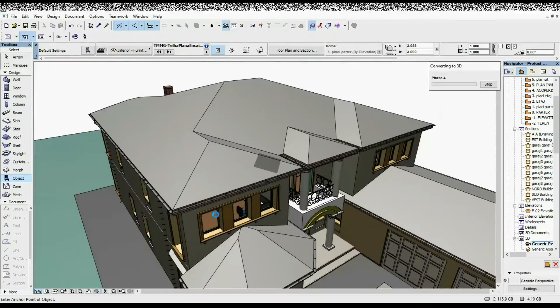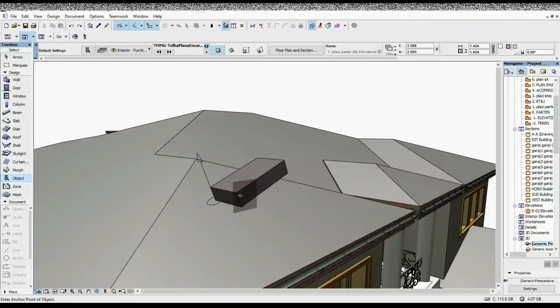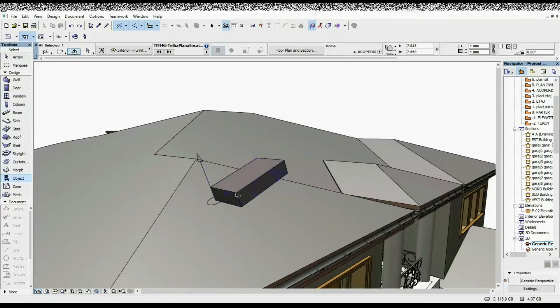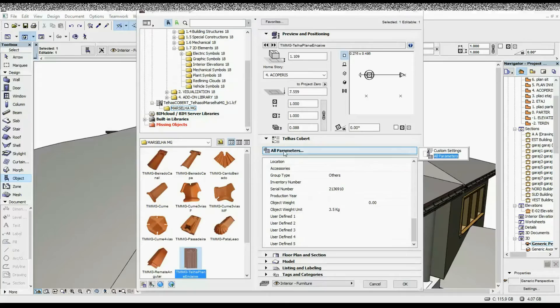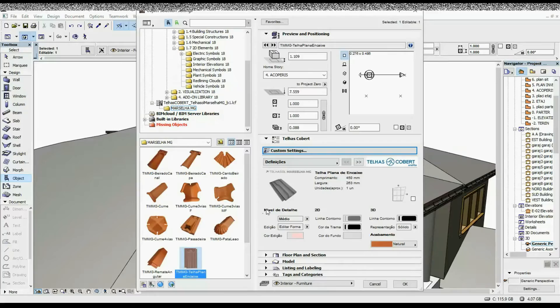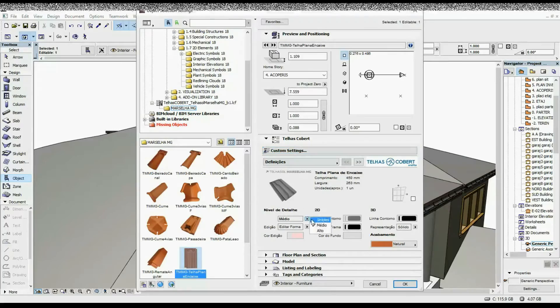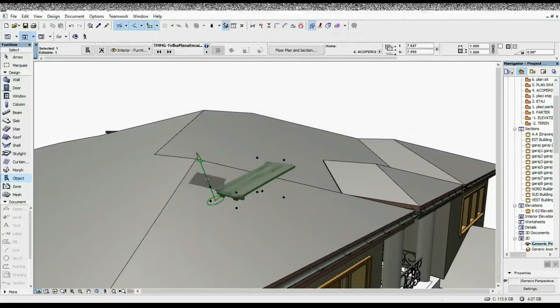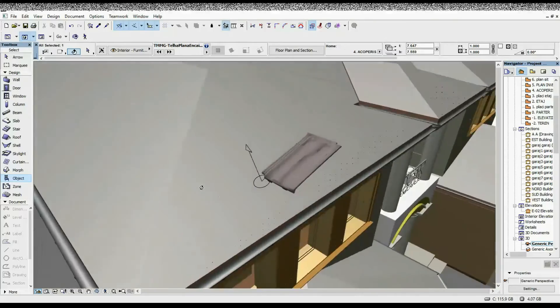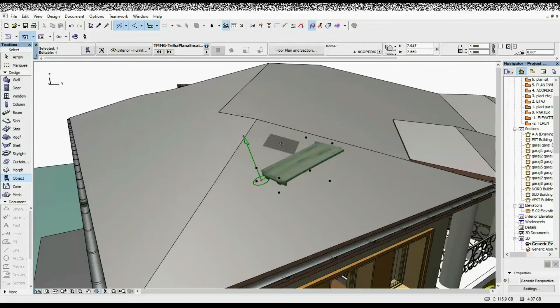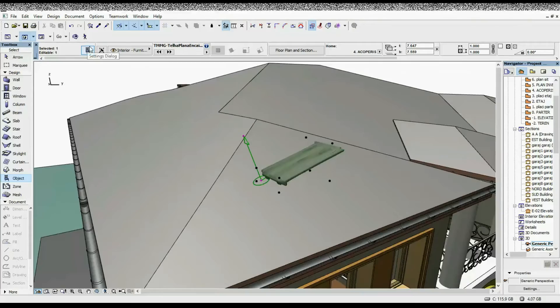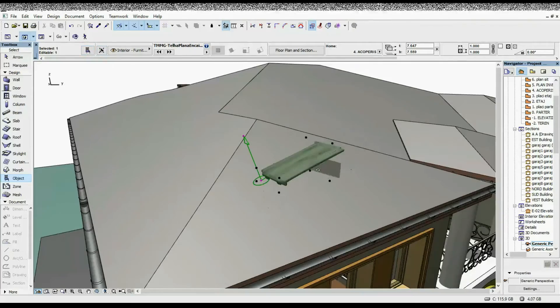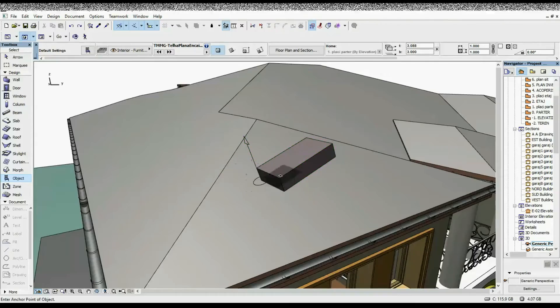If you want the shape of it to be a little bit more detailed, you can select it, go to Details, under the first tab choose Custom Settings, and then the detail level—I'm guessing this is what it means—you're going to put Alto, which is the highest. This is how the tile looks, very detailed. Having it in more detail, maybe you can use it for rendering to have the roof look a little bit more realistic. But for now I'm just going to leave it to the basic shape so it's easier to work with.